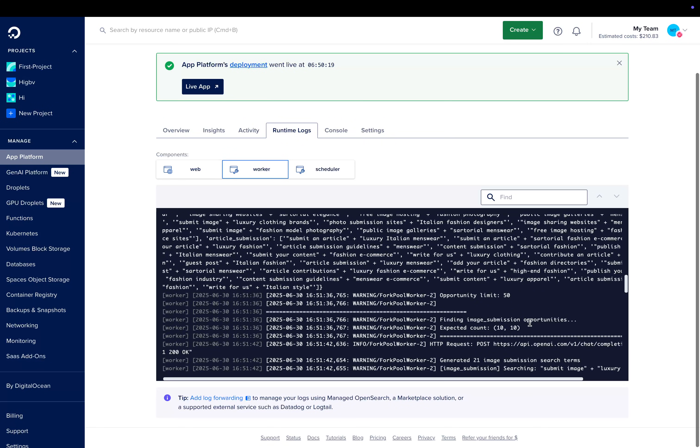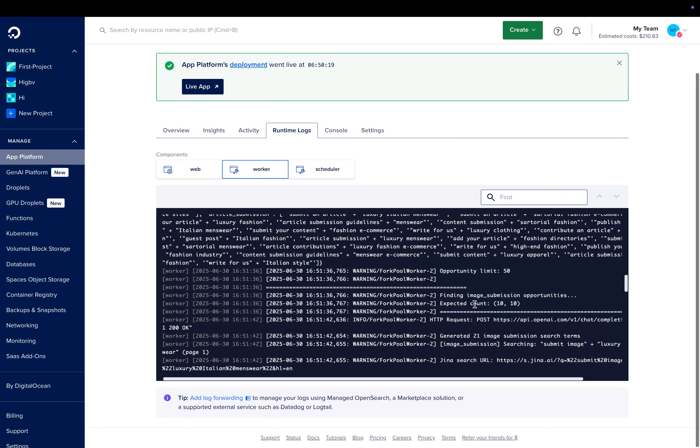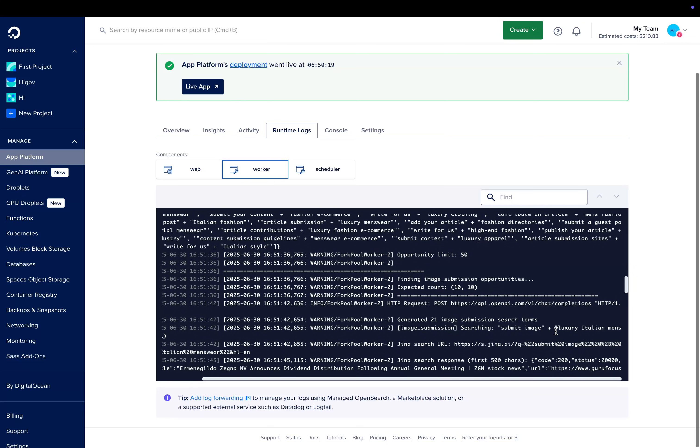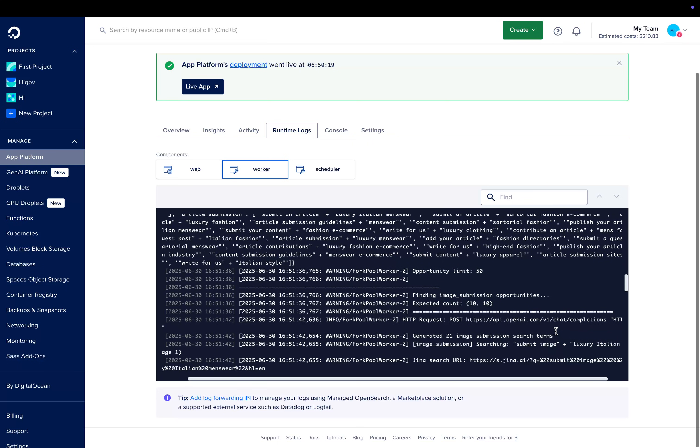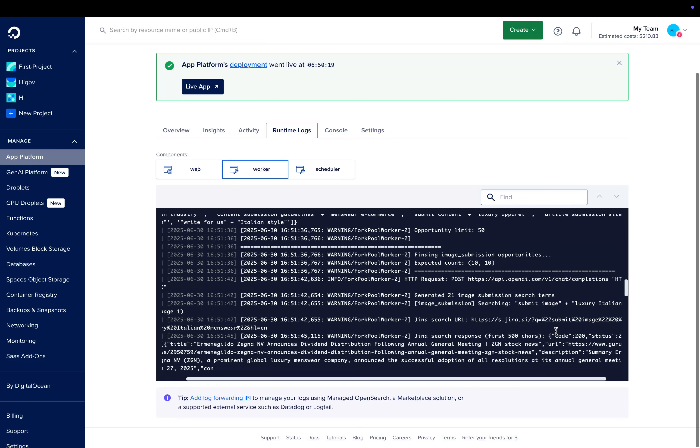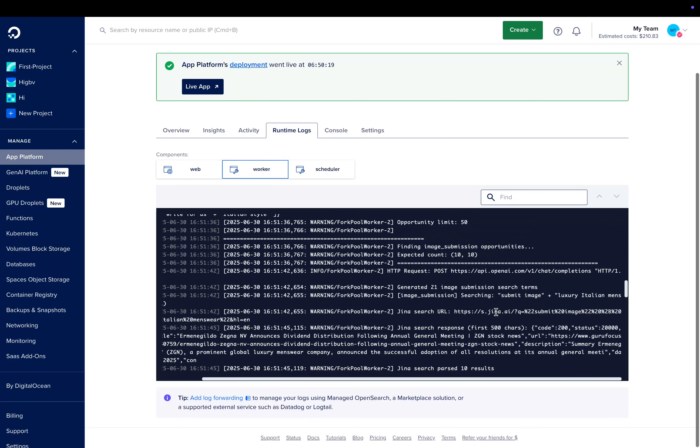Okay wow, it actually - Jesus - it actually did it. You can see here finding image submission opportunities, expect to count 10. So what it does is it does submit image plus luxury Italian menswear and looks at page one of those results, right?